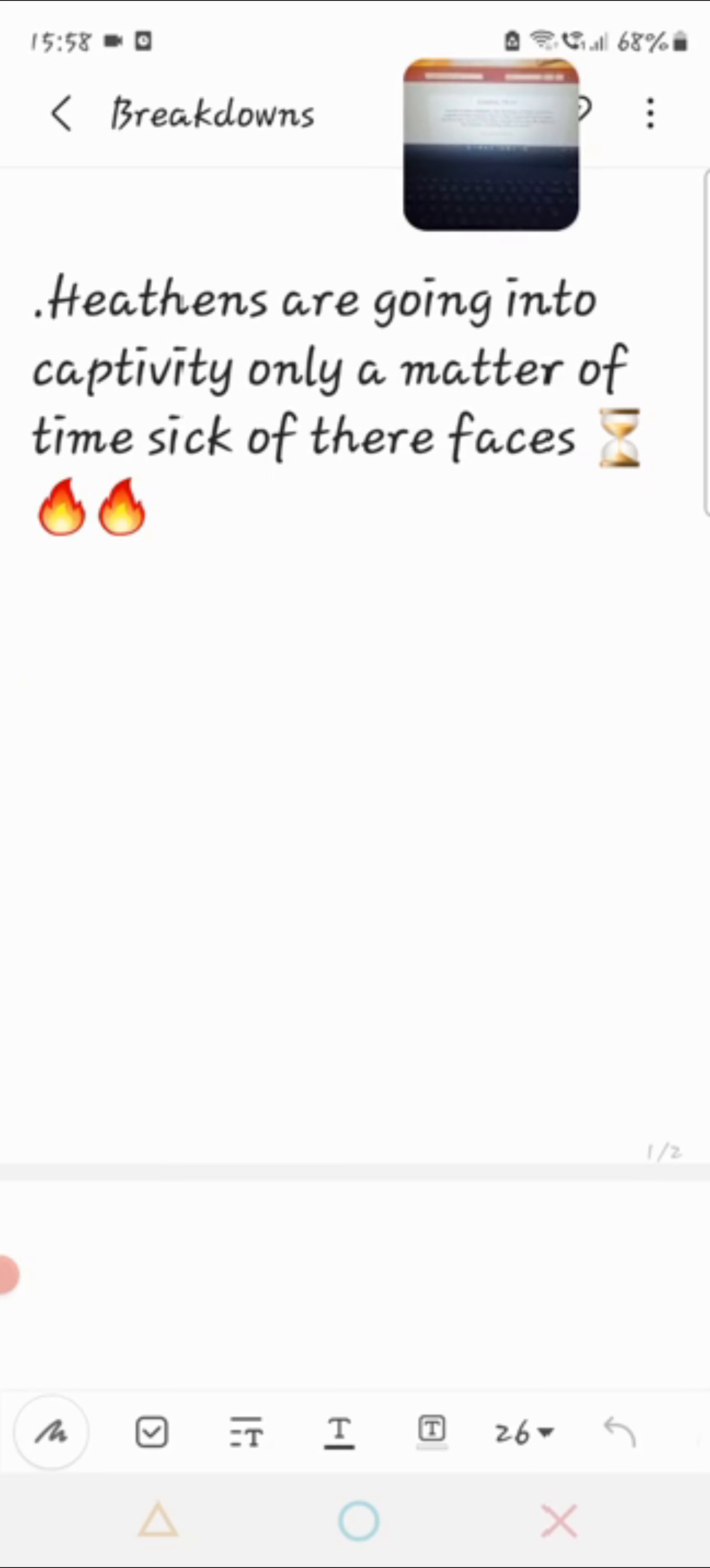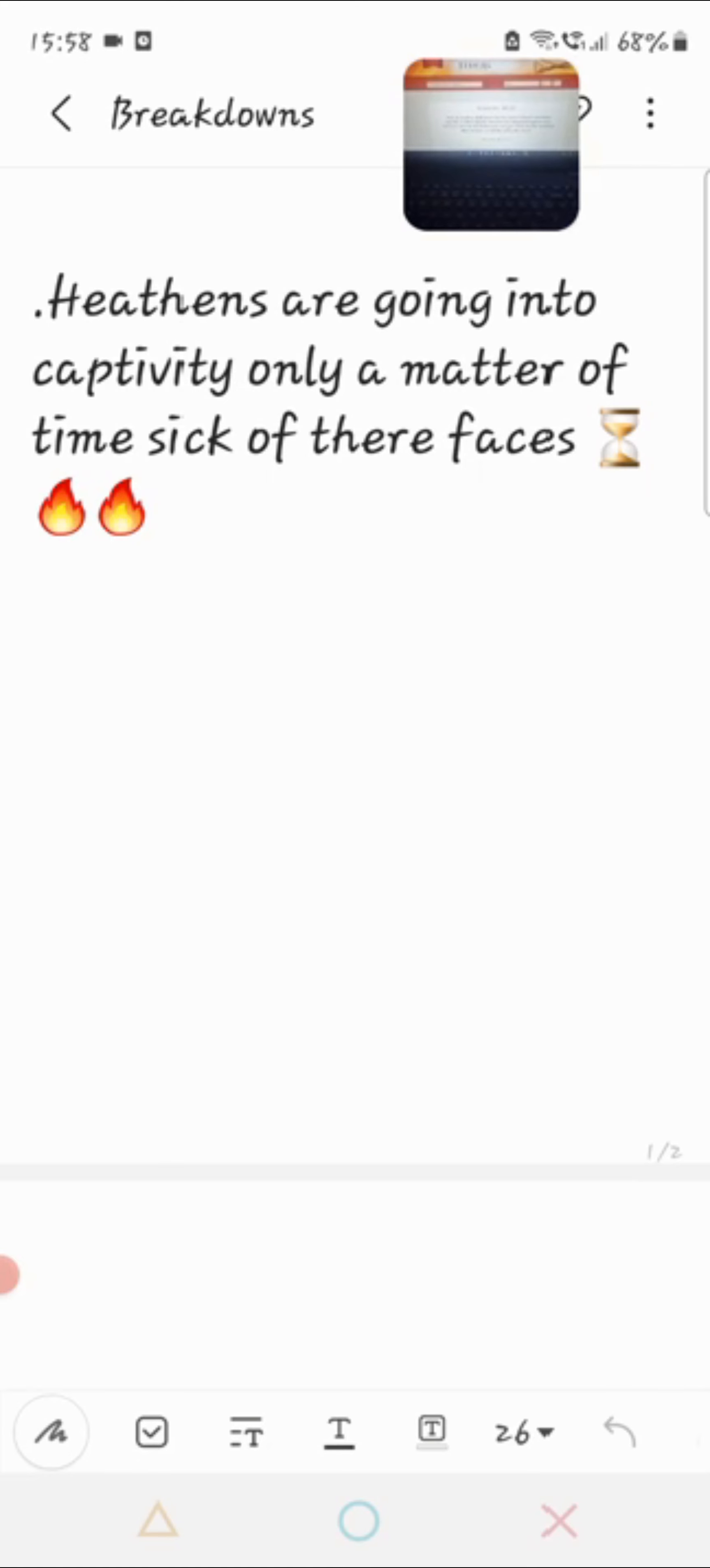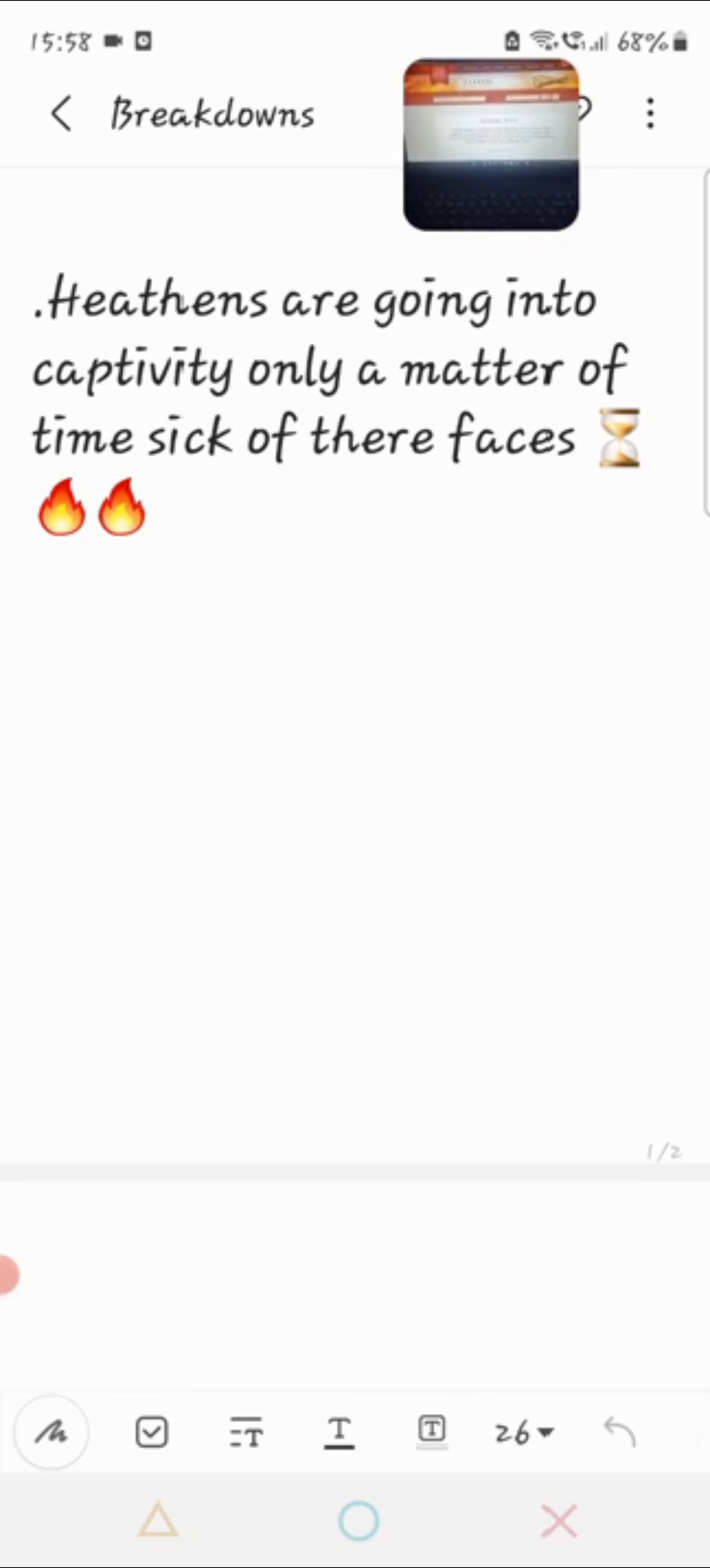That's why the Messiah gave us to our enemies, because we weren't following the laws, statutes and commandments. We wanted to do our own thing.